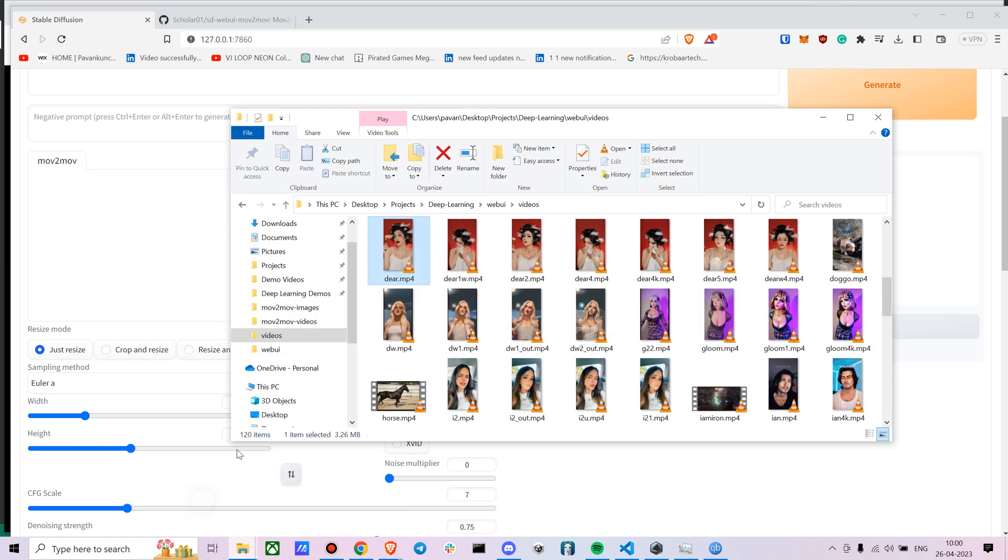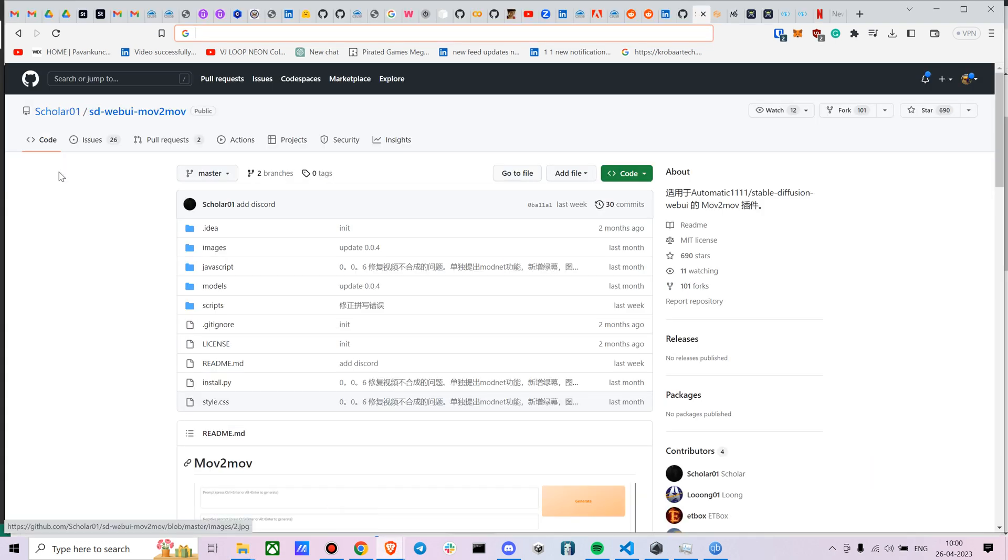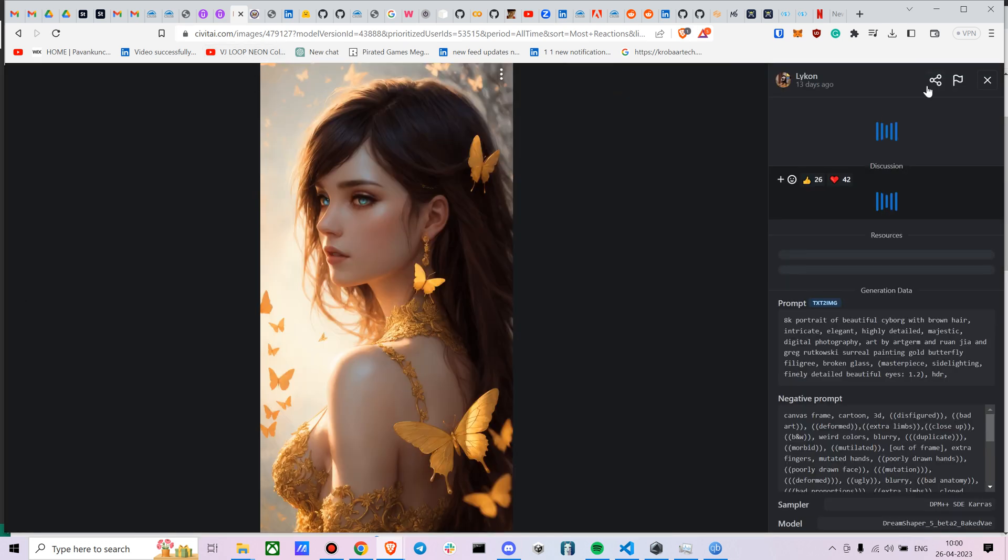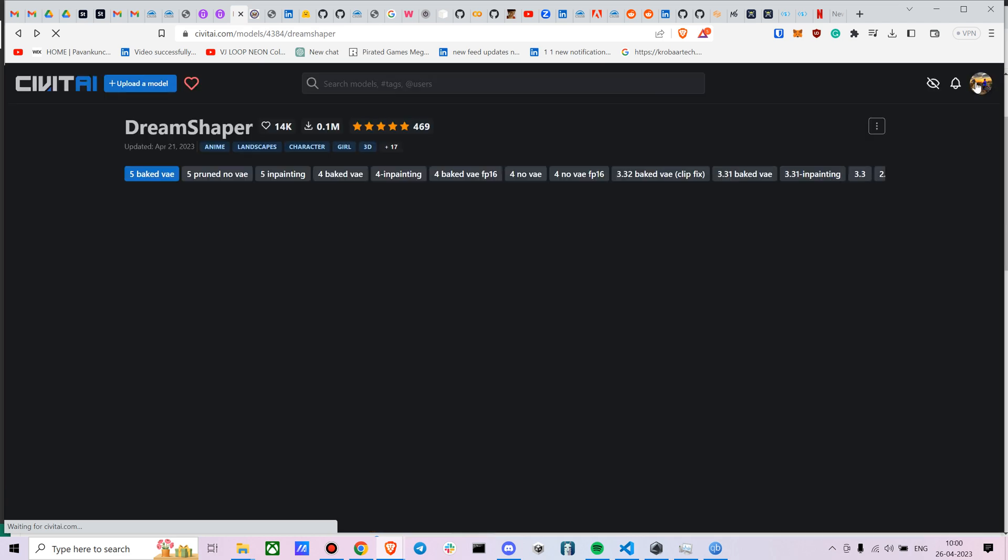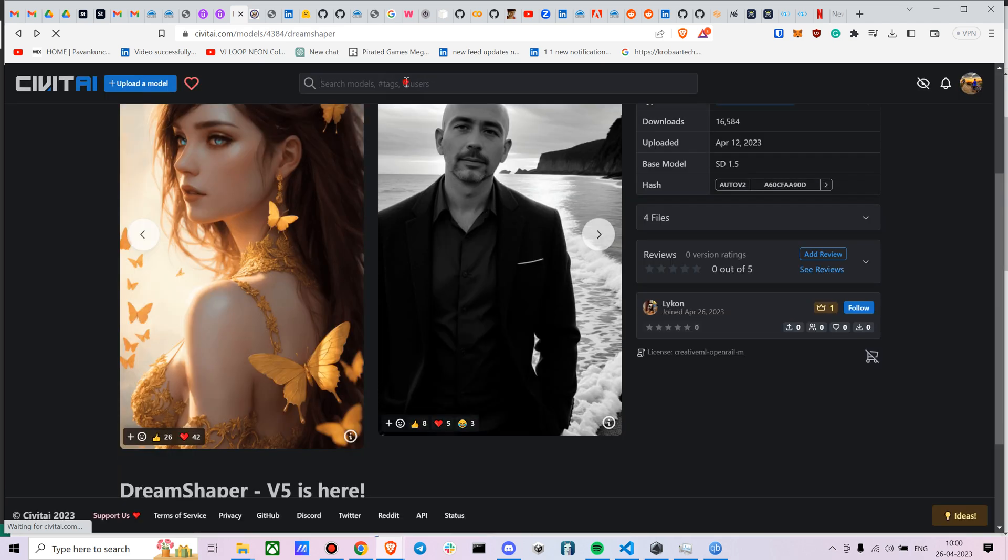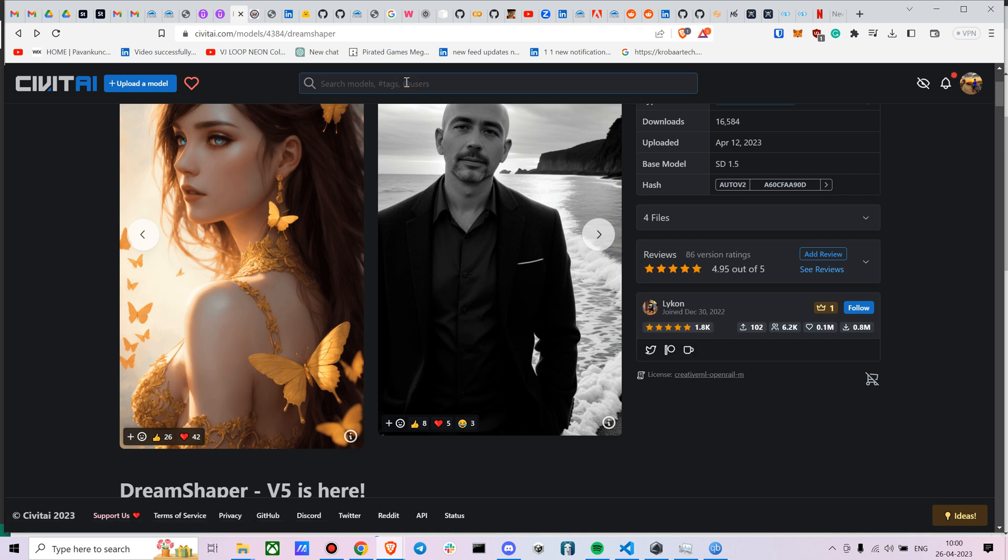Okay, and now let's try it out with which kind of model. Let's try it on there was this one model from Venice AI, I guess. So let me see if I have that one. I think it's Mina Mix or something like that. So let me just check that.